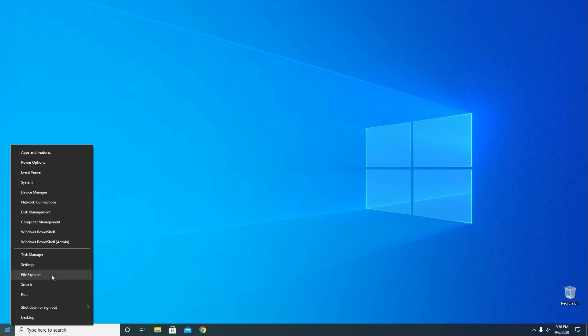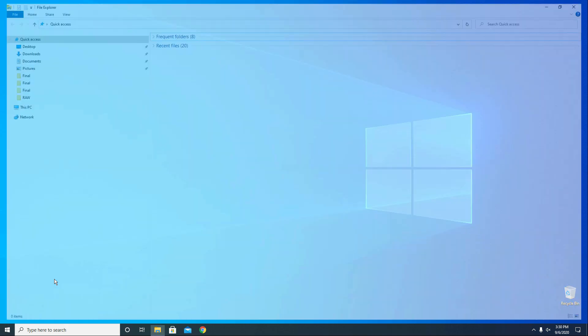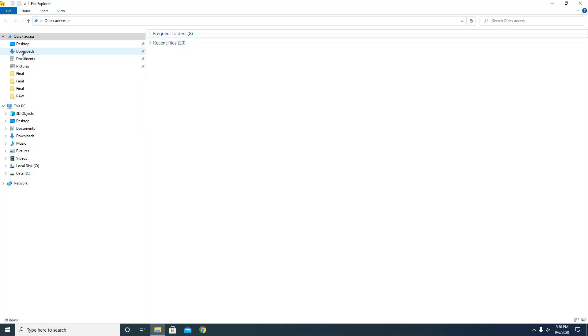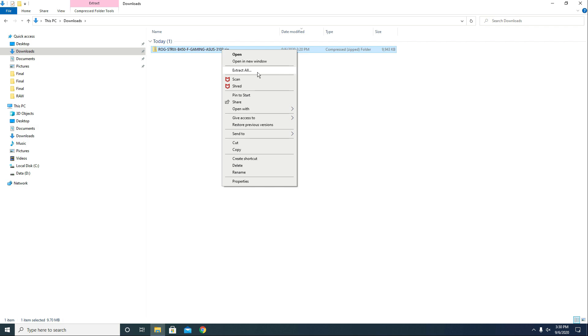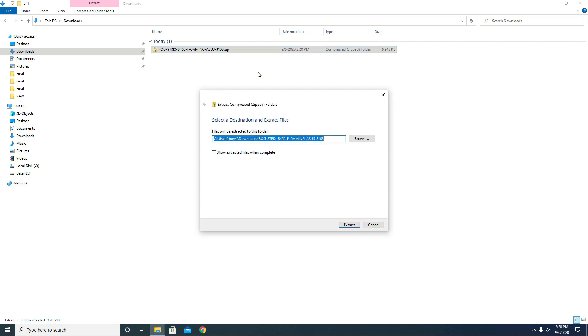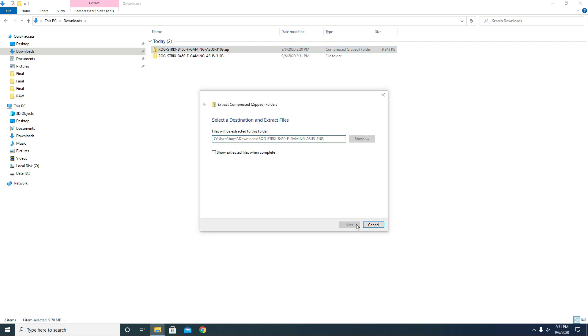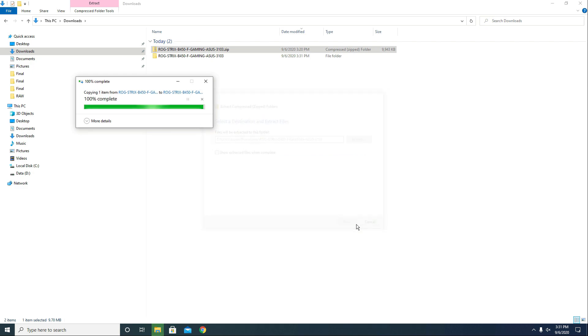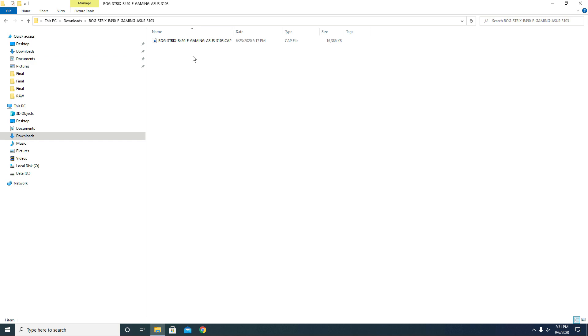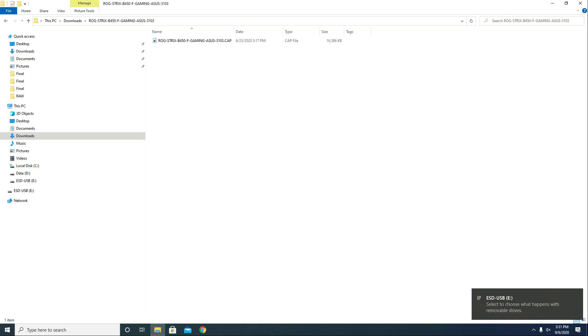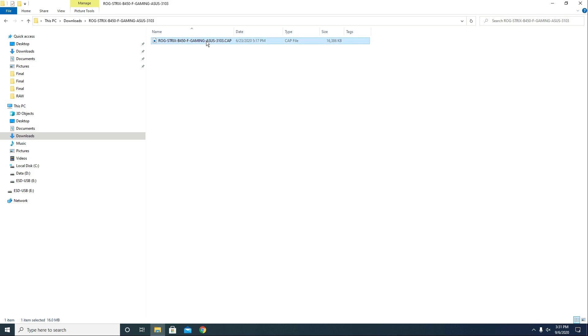Now let's go to the downloads folder. Right click on start, choose file explorer, go to downloads. Let's highlight this file, right click and choose extract all, click extract. Let's double click this folder and we need to move this CAP file to the USB stick. So give me a second, let me just plug in my USB stick.